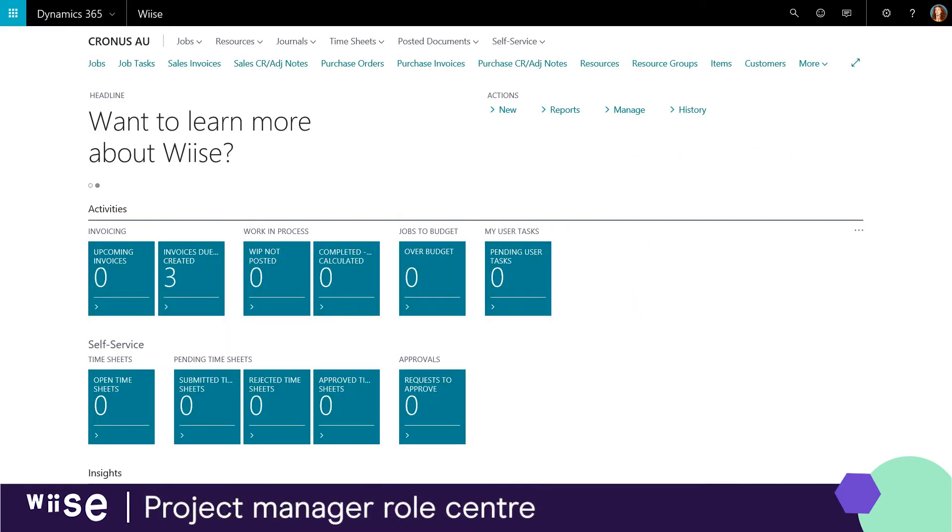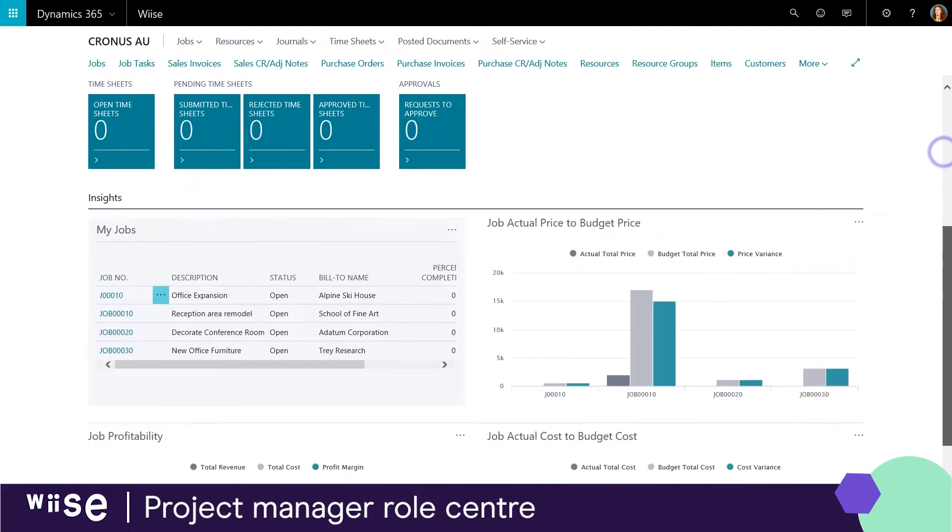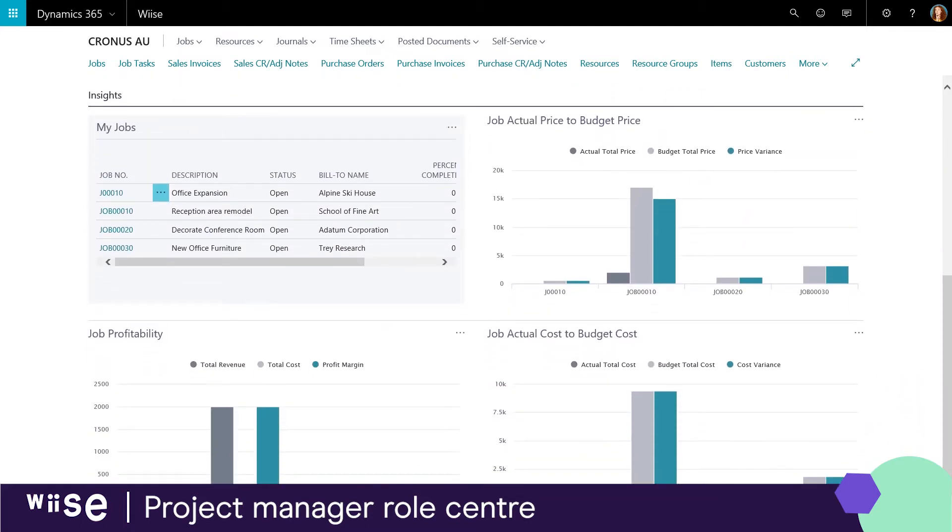You start off in the project manager role center. This dashboard provides a view of the progress of all jobs your user is associated with.